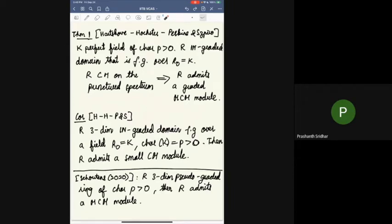More recently, Schoutens showed that a three-dimensional pseudo-graded ring of positive characteristic admits an MCM module, which is a generalization of that theorem.